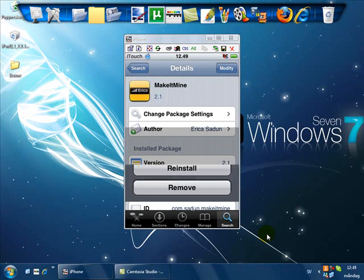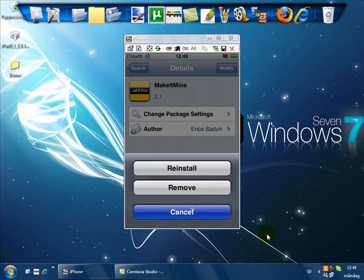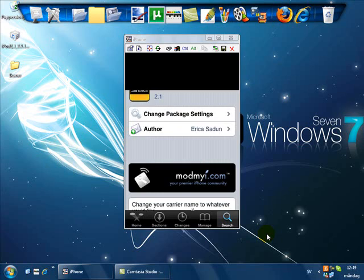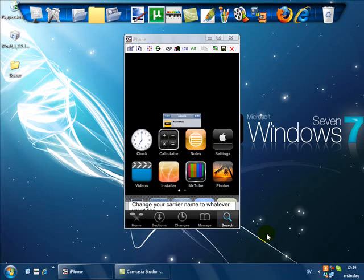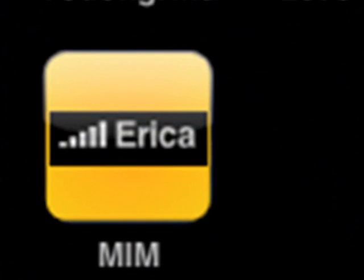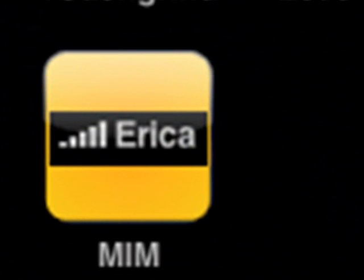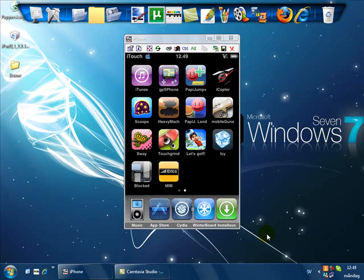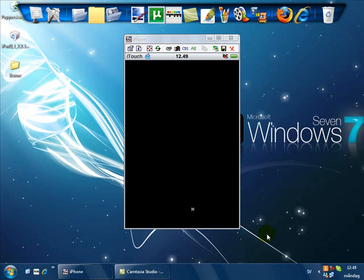Just click install, install. When you have it installed, click home and it will be an icon. Another icon will say MIM, so just open it.